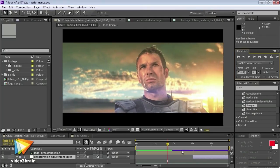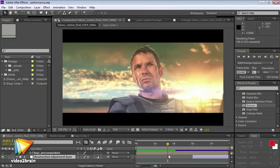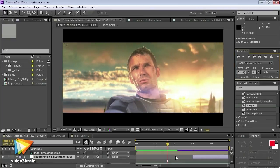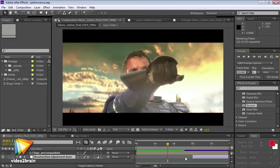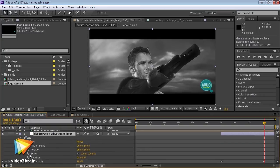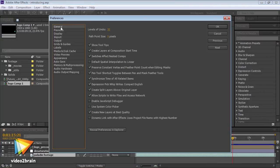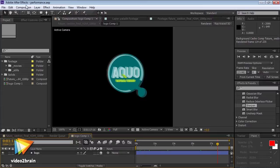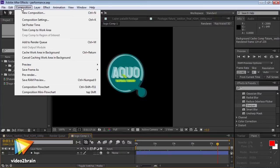Together with my fellow trainer, Angie Taylor, we'll be showing you how to effectively use Adobe After Effects CS6. We'll give you an overview of the workflow and the user interface, and then you will learn how to bring assets into After Effects. We'll explain how to configure After Effects for optimum performance, focusing on the global performance cache and persistent disk cache features that were added in Adobe After Effects CS6.